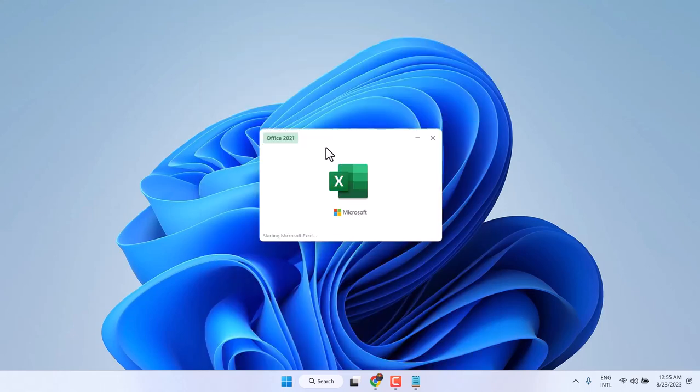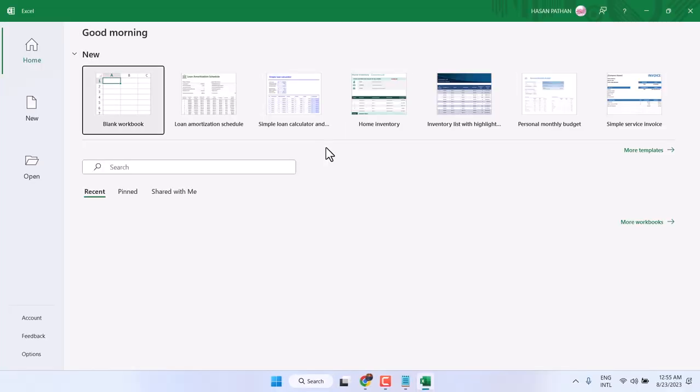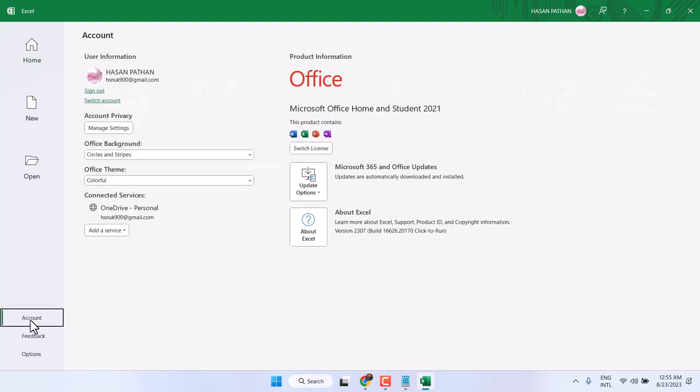In a similar way, you can change language for Microsoft Word and Excel. Thanks for watching. If you're facing any errors or problems, just comment and I will reply.